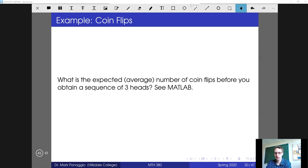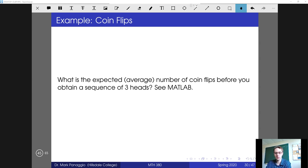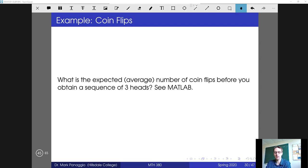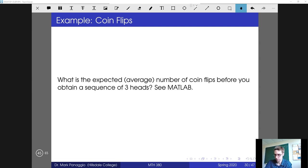We're going to write a program to simulate coin flips until we get three heads, and then we'll count up how long it took to get three heads on average over many simulations.